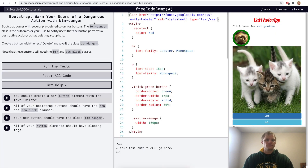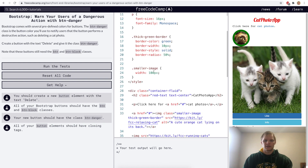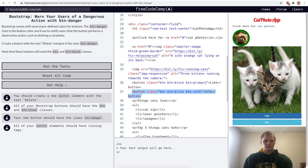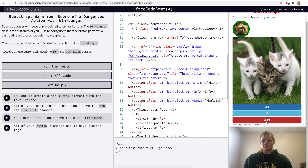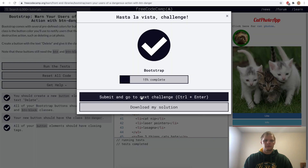Warn your users of a dangerous action with button-danger. This makes a red button. We just want to add another button with the btn-danger class with the text 'Delete'. And there's our delete button.